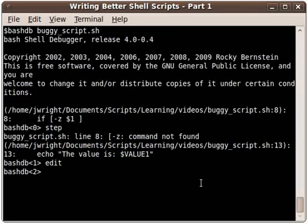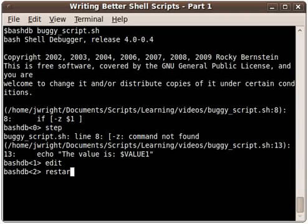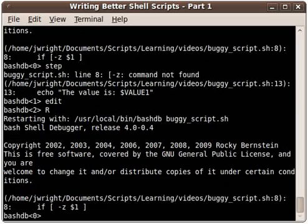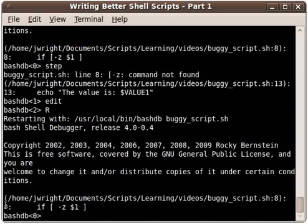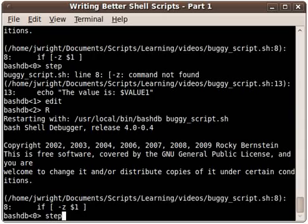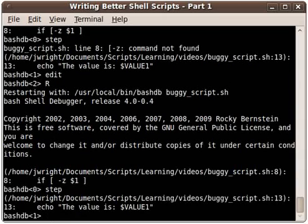When you make an edit like that you either need to type restart or use the capital R command and that reloads your script and restarts it from the beginning. This puts us right back at line 8 again. You can see that our change with our space here has been added. So I'm going to go ahead and step and you can see we don't get that same command not found error anymore.